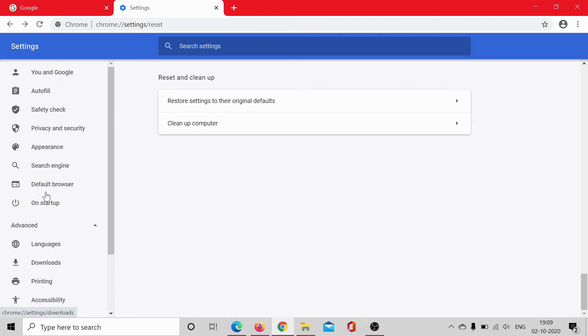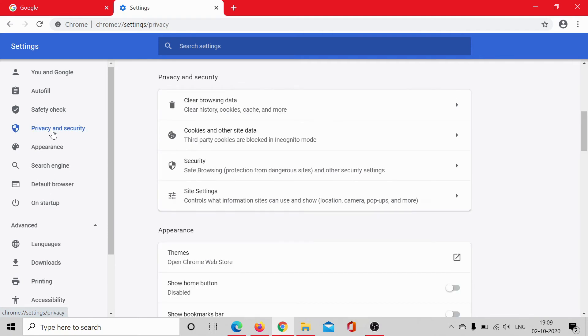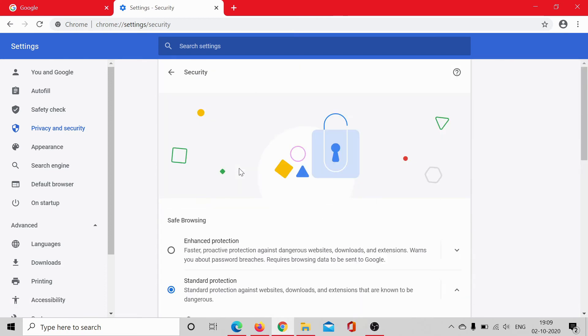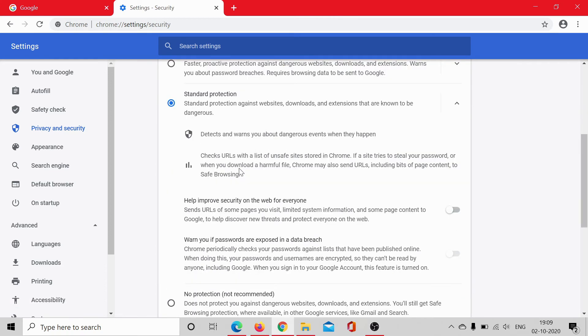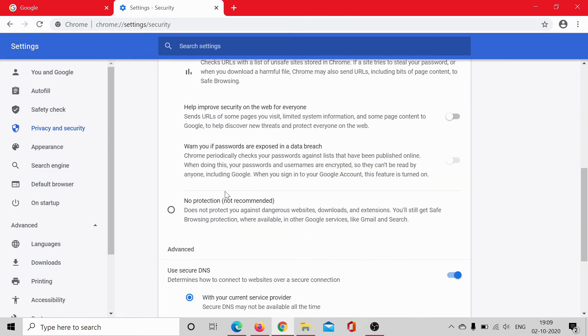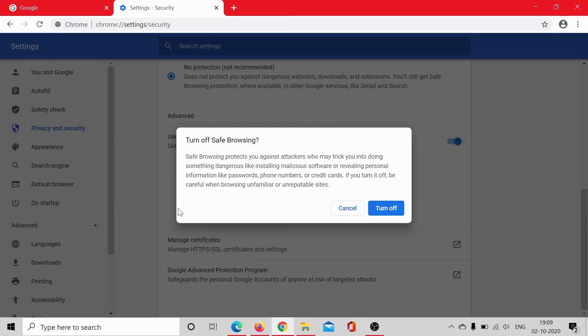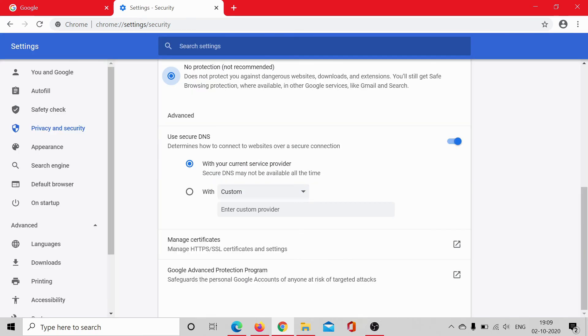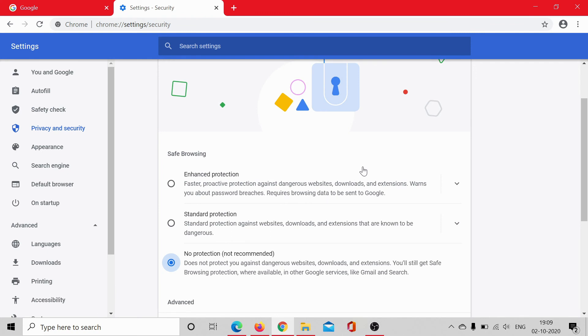But if both of these steps don't work, you can choose to disable the security feature. Click on the privacy and security tab, select security and disable safe browsing. You can click on turn off. This obviously comes with a risk that the files won't be scanned when you're downloading them, but alternatively you could use an antivirus or malware tool on your system itself.